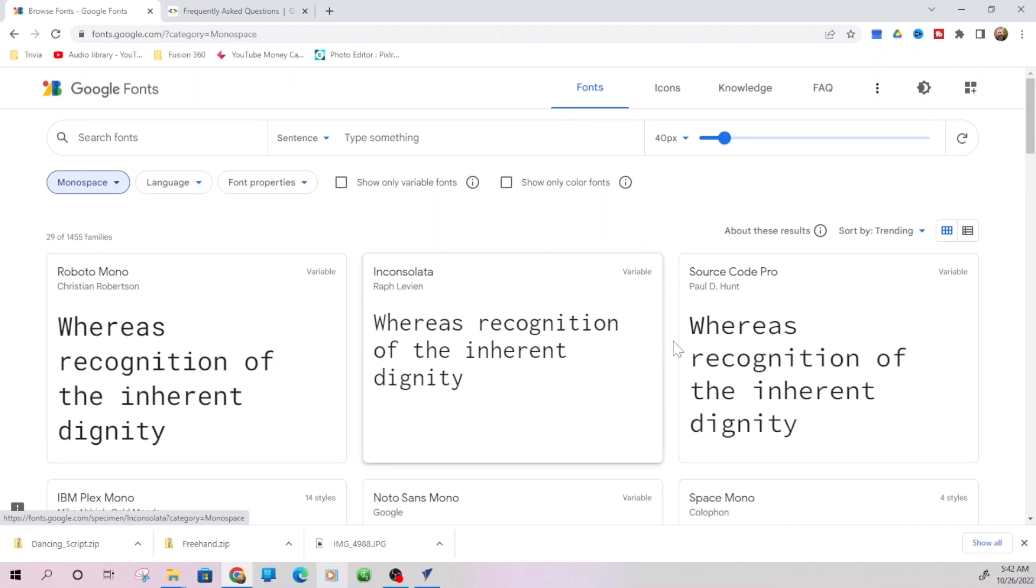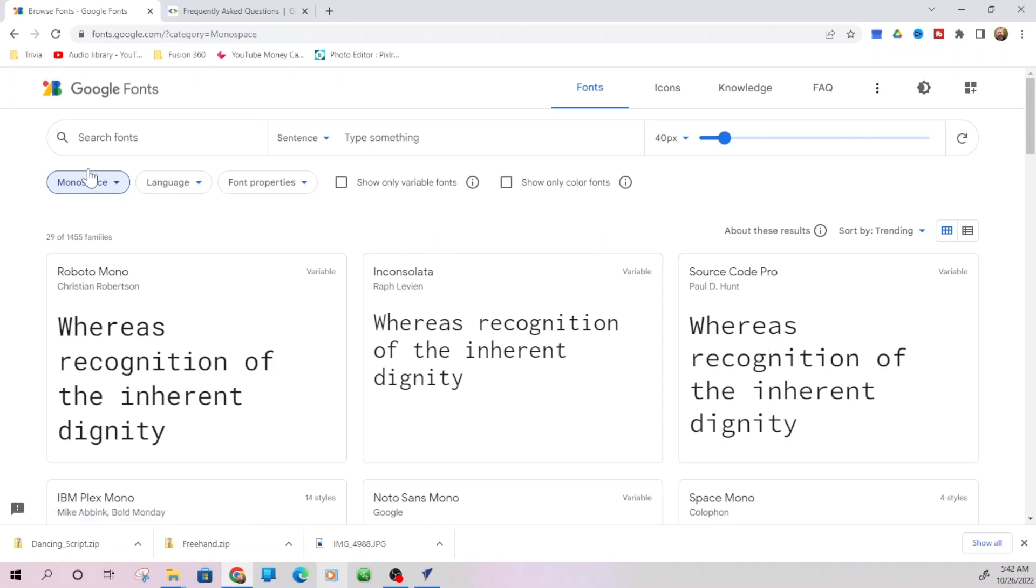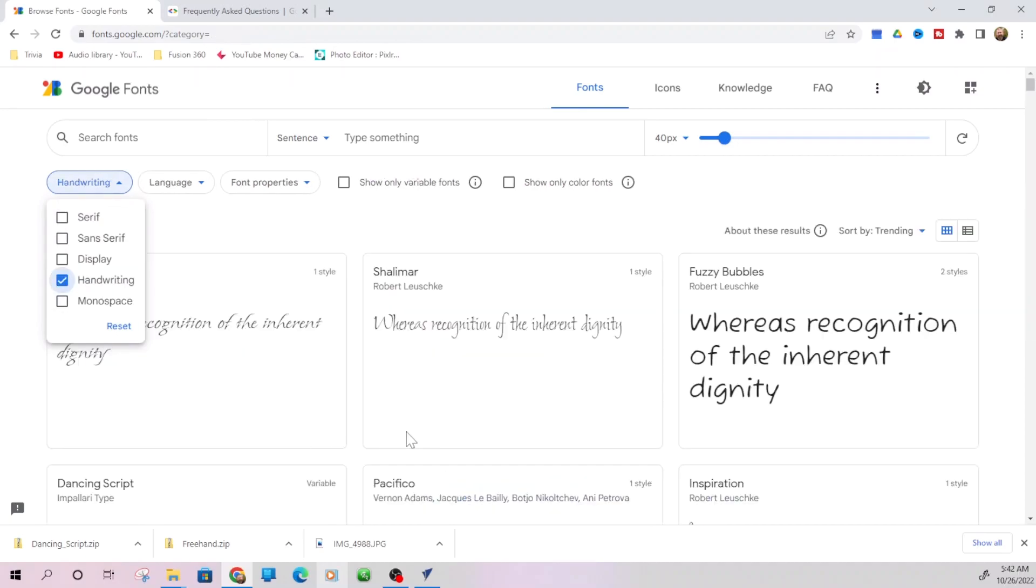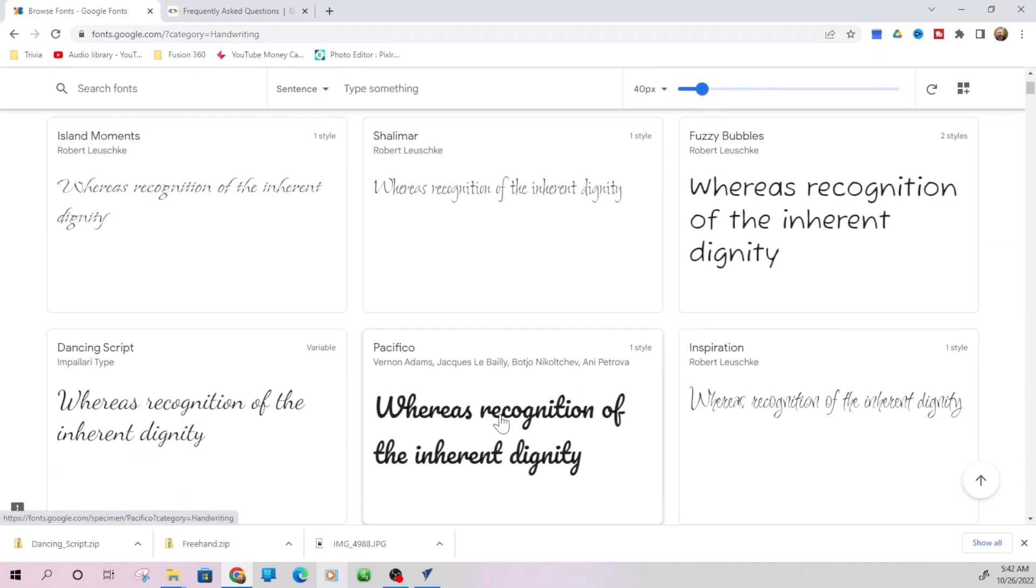I think you really see that right here in this source code pro. But I'm not a fan of those monospace most of the time. So I'm going to come back to handwriting and let's go ahead and go with this Pacifico right here.